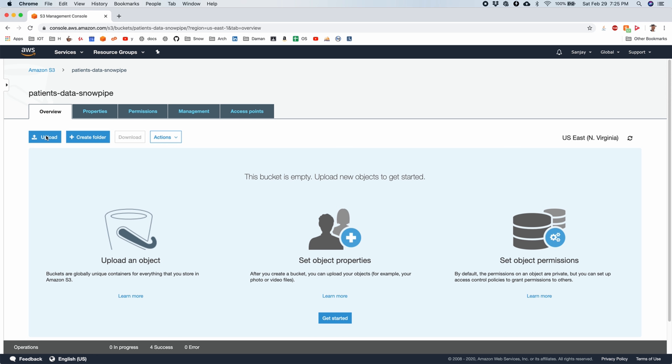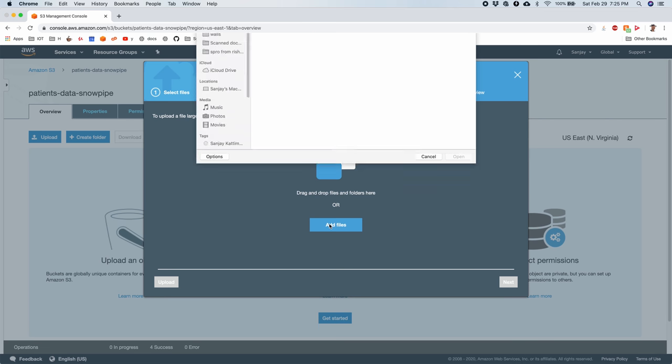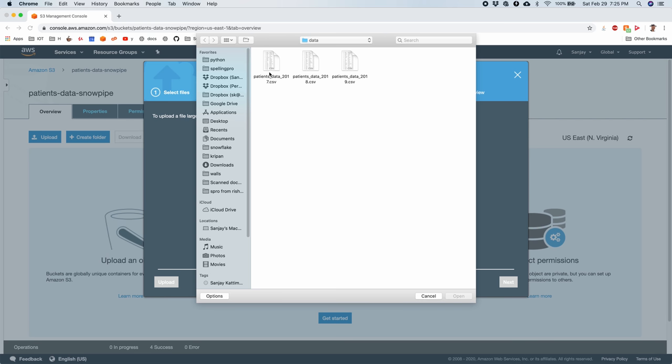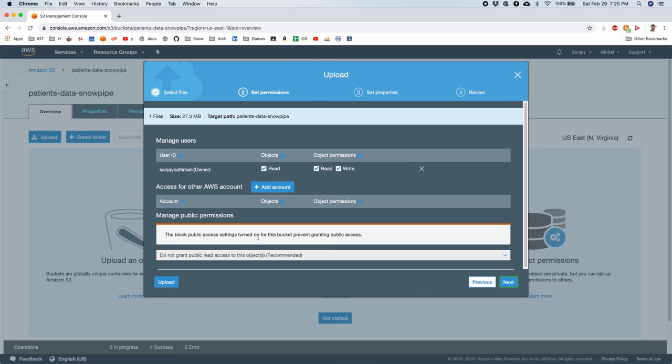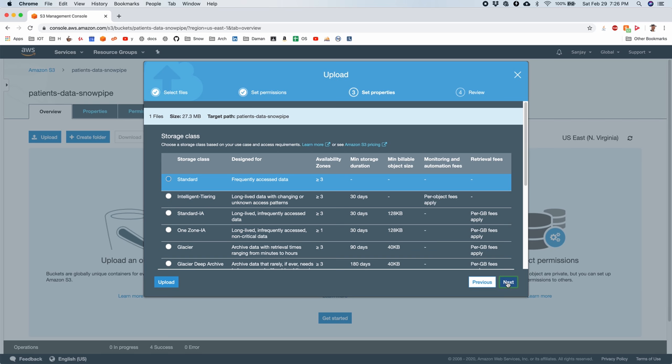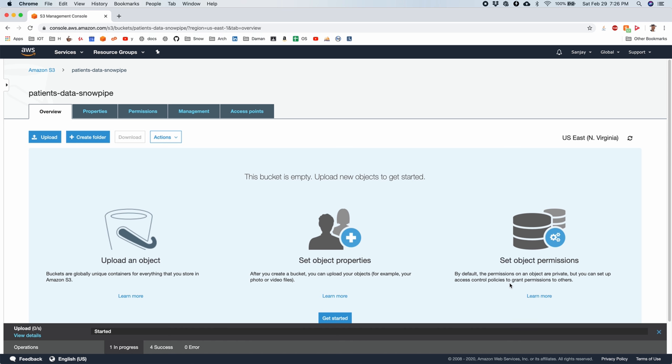Let's upload the files. Add. I select 2017 first. I upload it. It is warning me that these files are not accessible publicly. Which I am fine with. But Snowpipe will have access to it. Upload with the default settings.